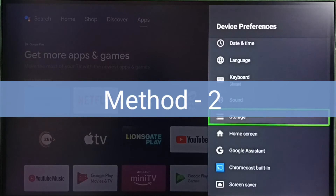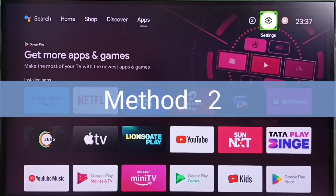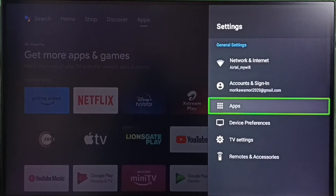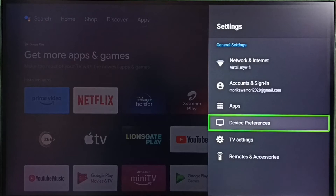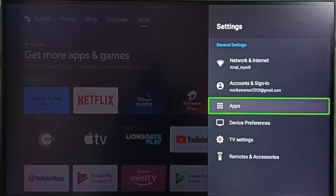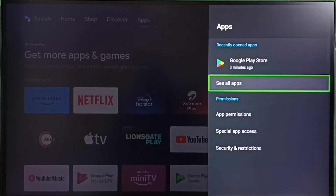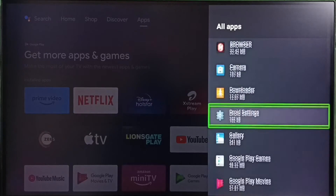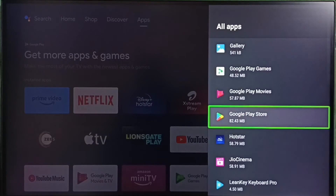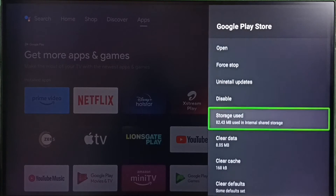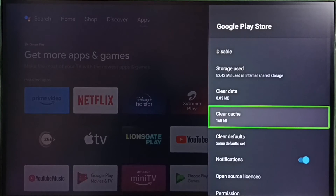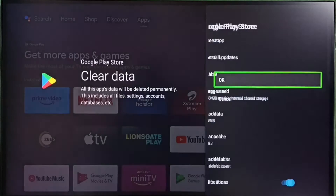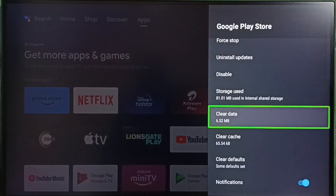Method two: go to Settings, then go to Apps. On some TV models you may need to go to Device Preferences to find Apps. Select See All Apps, then from the installed apps list select Google Play Store. First, clear cache — select Clear Cache, then OK. Then select Clear Data, then OK.